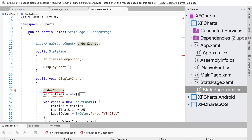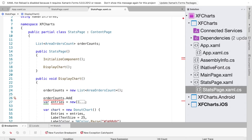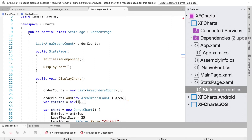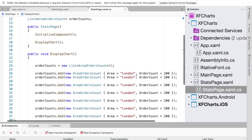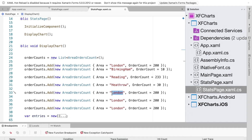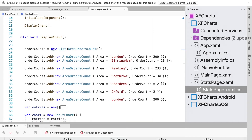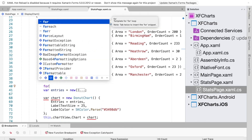From our DisplayChart method we initiate a list of AreaOrderCount. We then add AreaOrderCount objects inside this order counts list using orderCounts.Add, defining a new AreaOrderCount passing the area and order count as an integer. We randomly add a few more areas with their respective order counts.